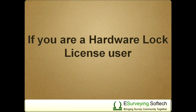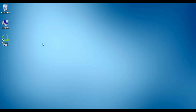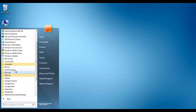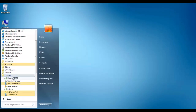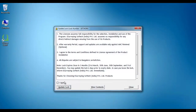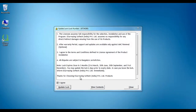If you are a hardware lock license user, open the LockUpdater application, select the 'I Agree' option, and click on the Update Lock button. Your license will be renewed and it will work until the next quarter ends.